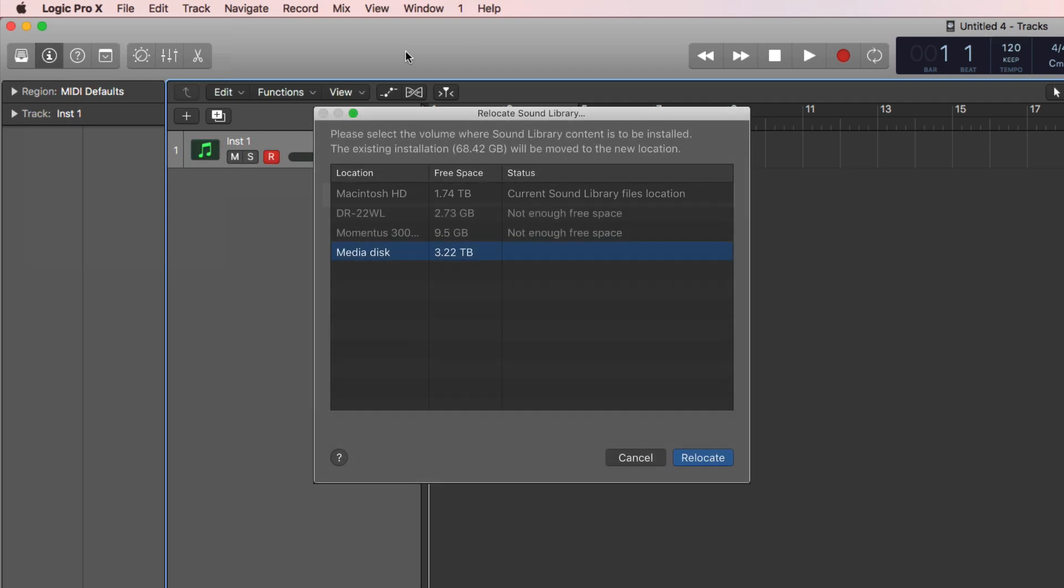But the media disk, which is 3.22 terabytes, is big enough. So you choose another disk, in this case the media disk, and click Relocate. Then Logic moves all the content.